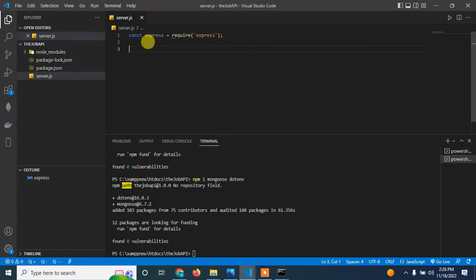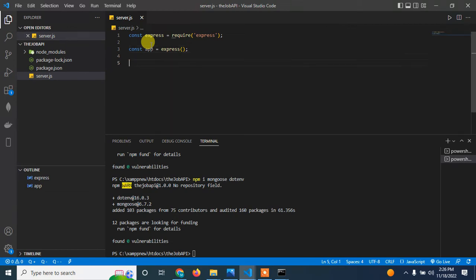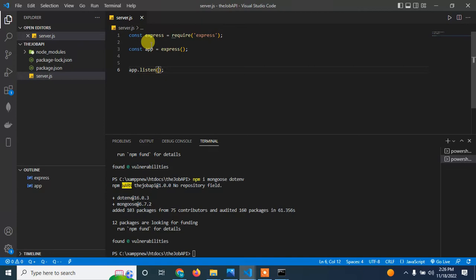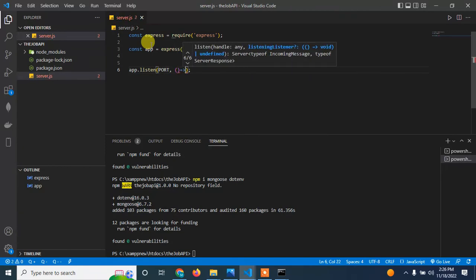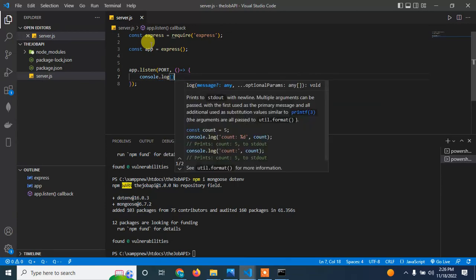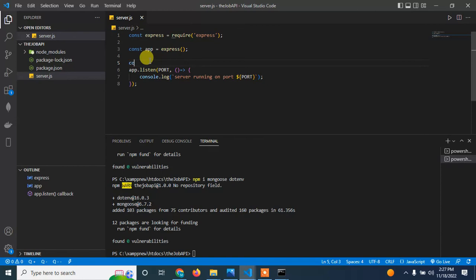I'm going to spin up a basic server. I'll set const app equal to express(), then call app.listen with a port. I'll add a callback function and console.log a message so we know our application has started — something like 'Server running on port', and then pass in the port number.